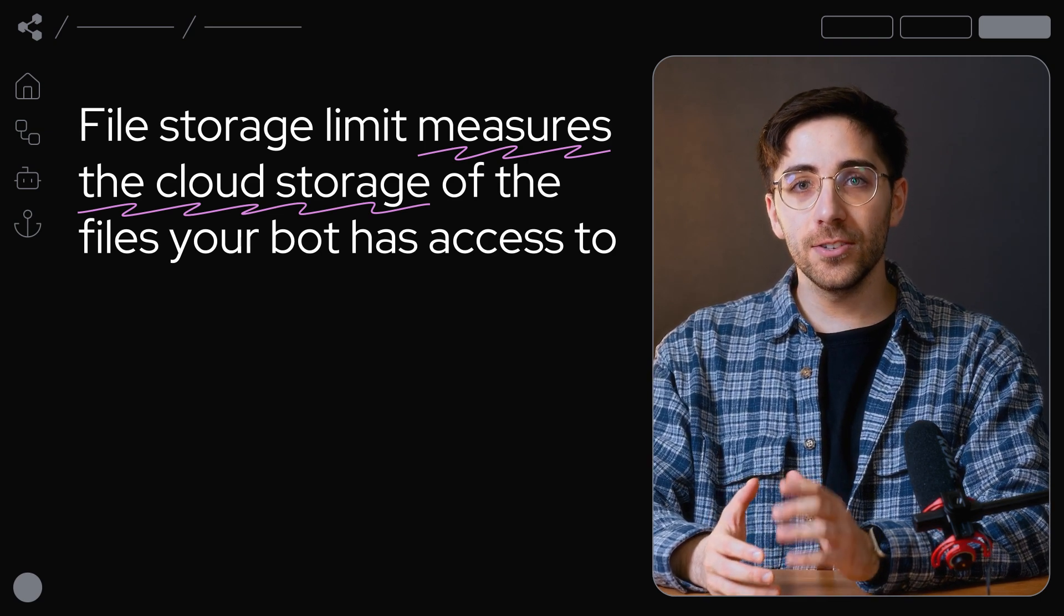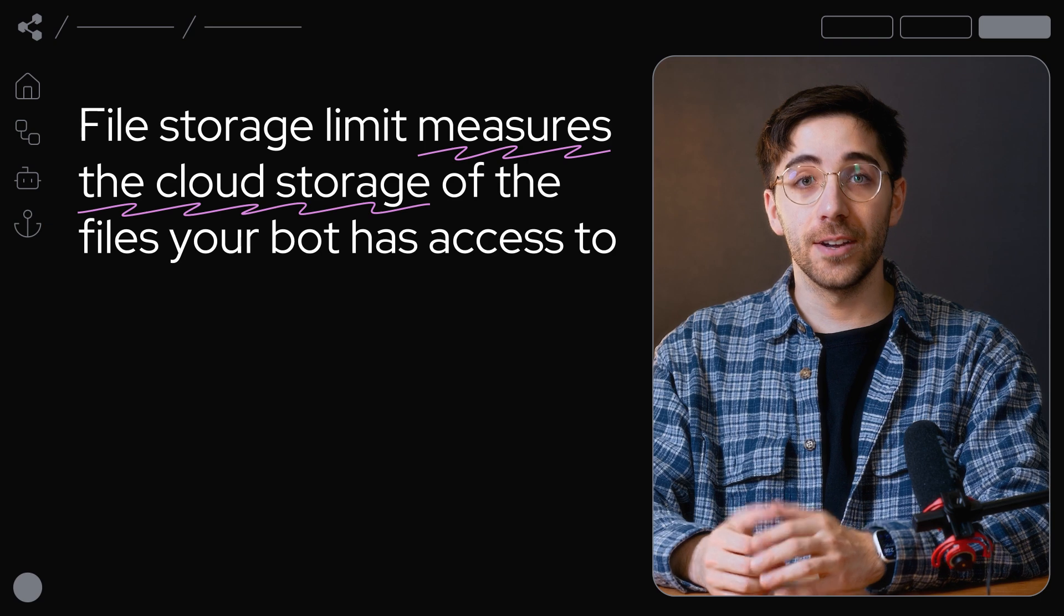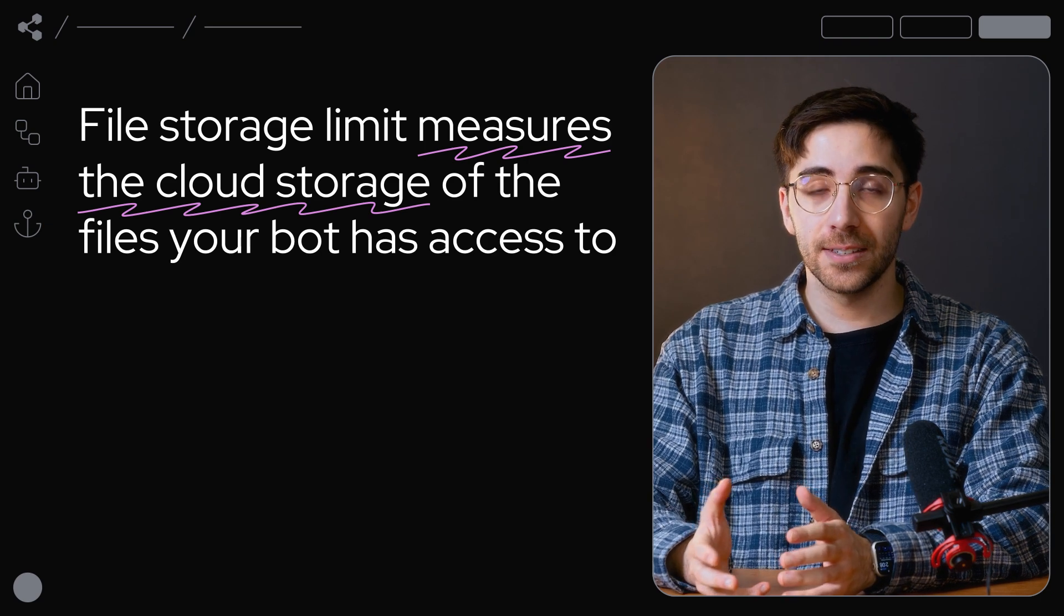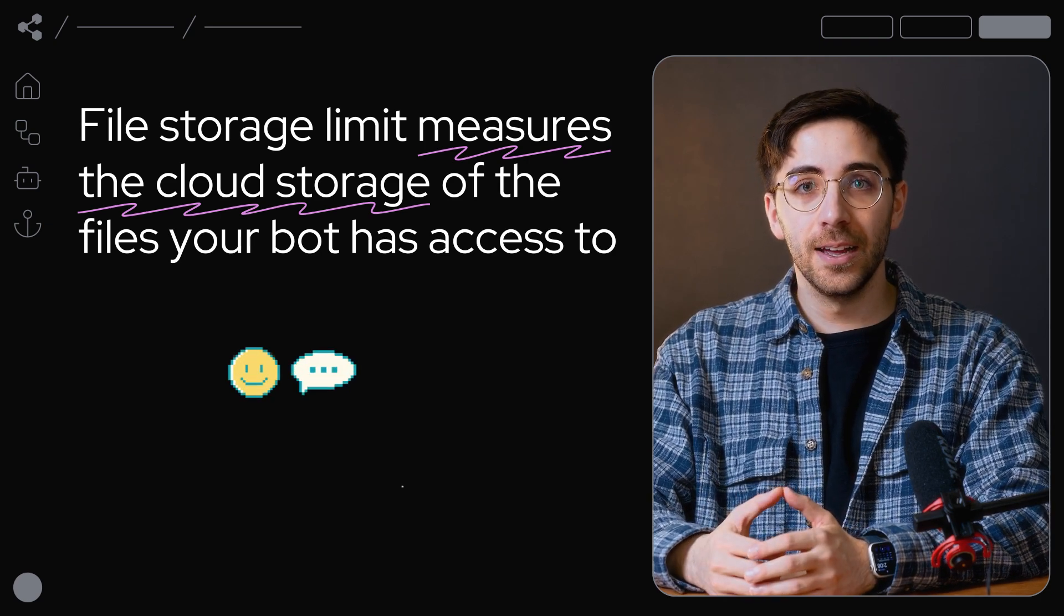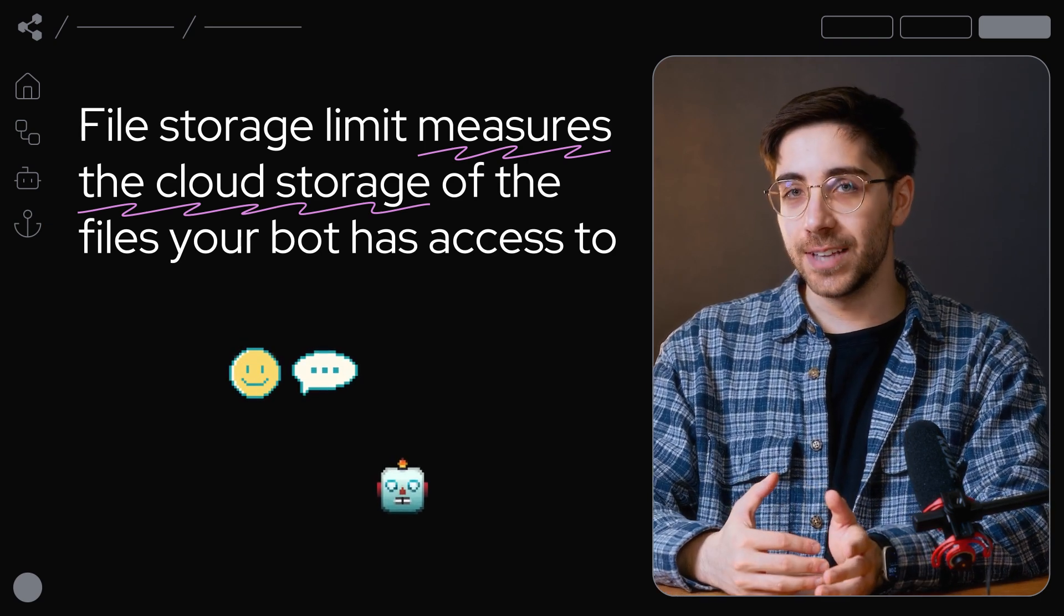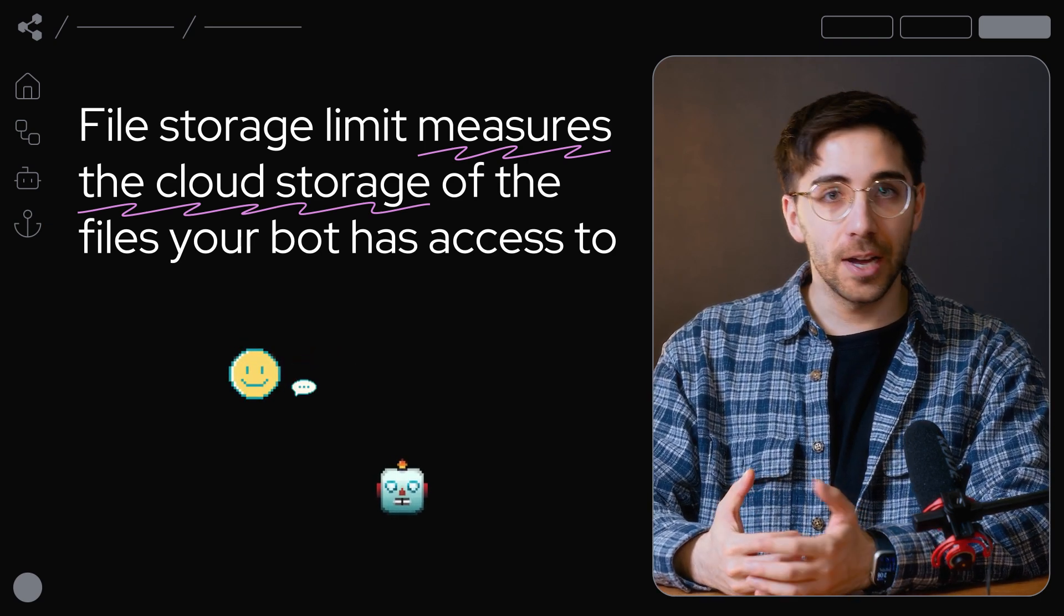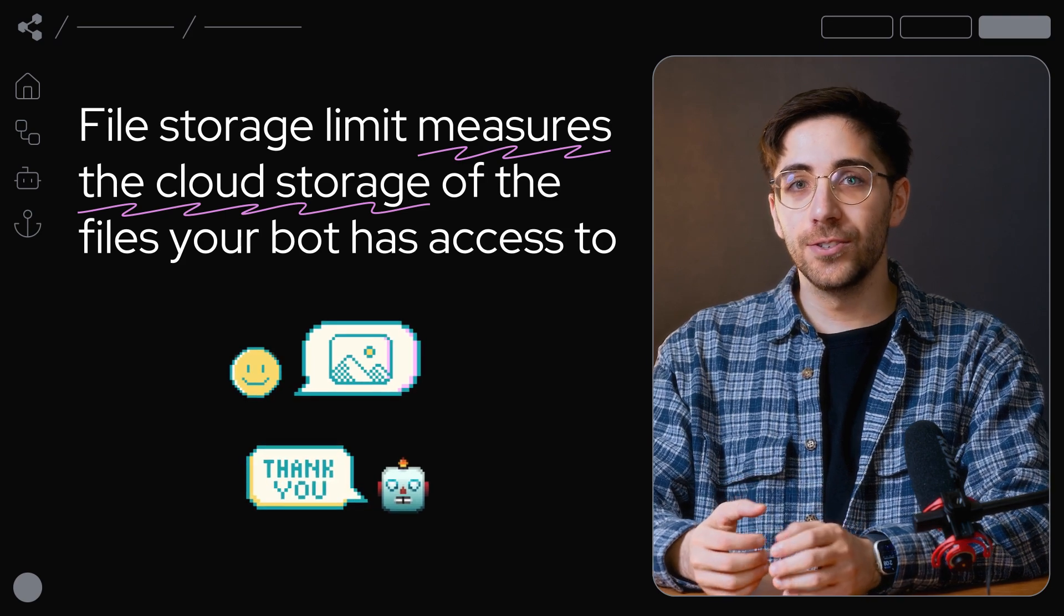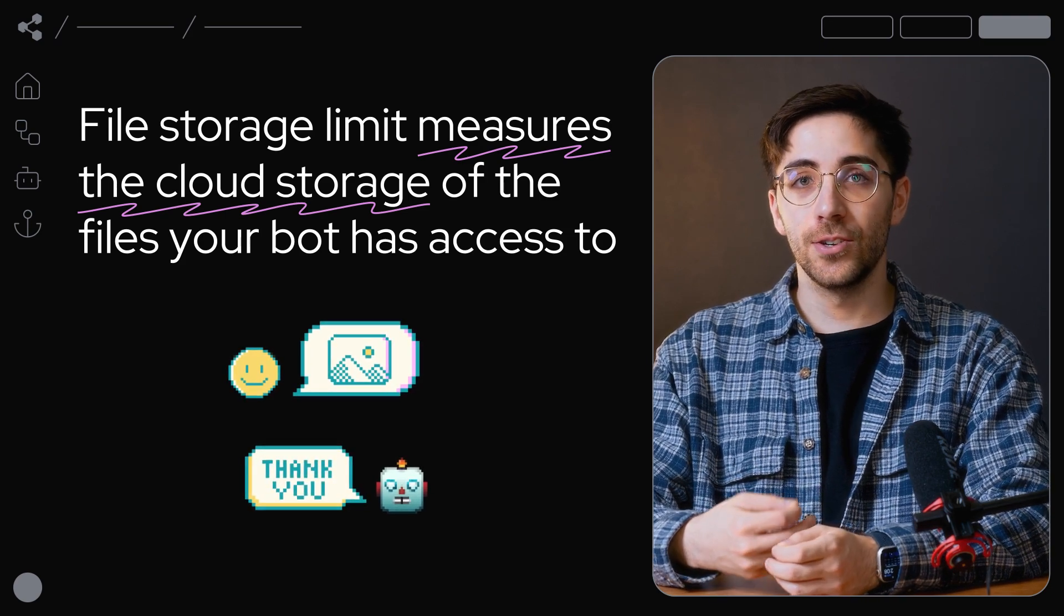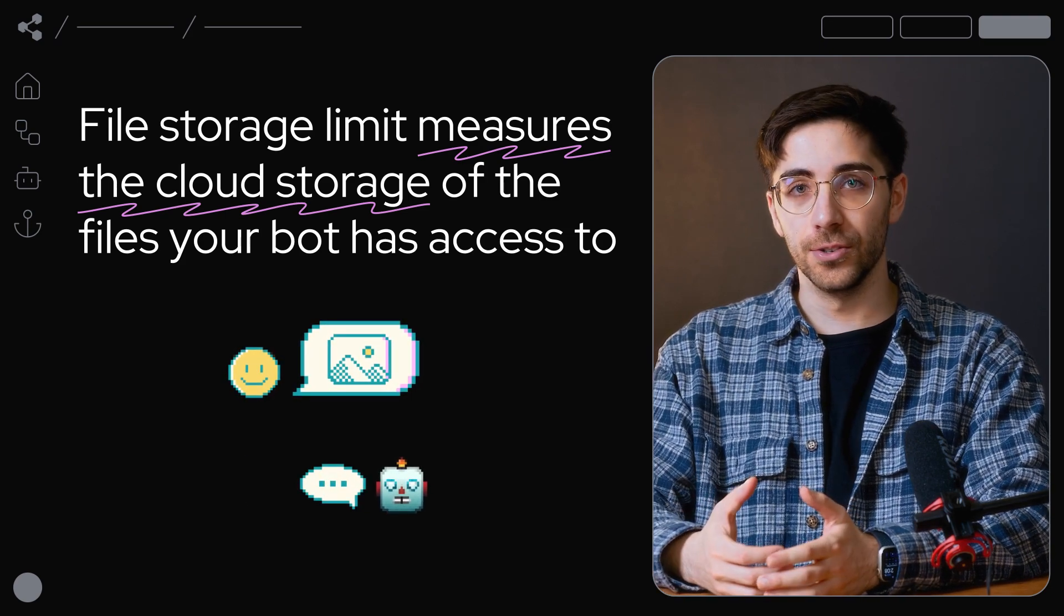This means it also counts files that aren't indexed as part of your bot's knowledge base, like files that your end users upload, as well as files you intend to send to your users.